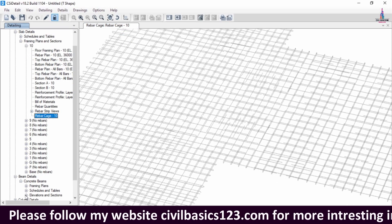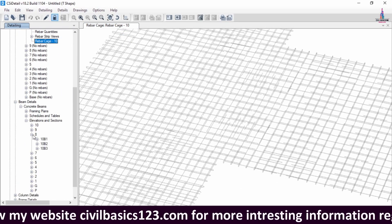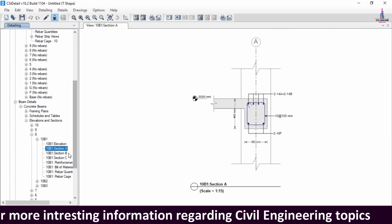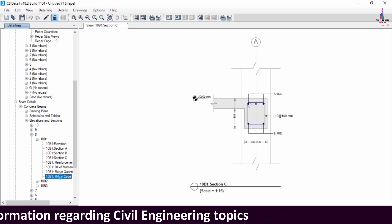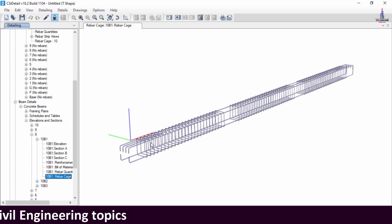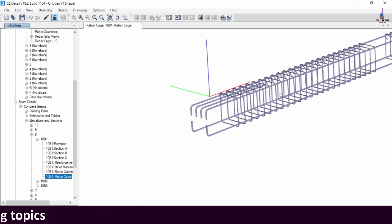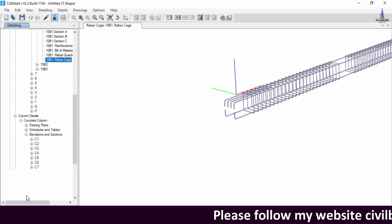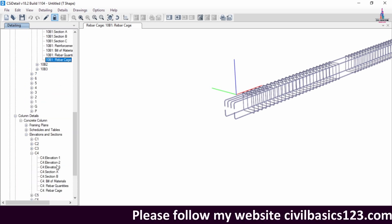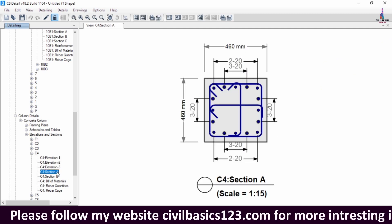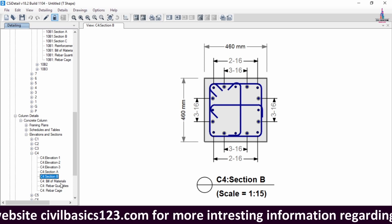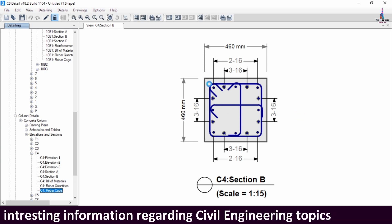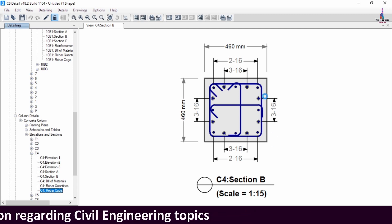To see beam results, select the elevation section for any floor and click to load beam reinforcement for sections A, B, and C. You can select the rebar cage view to load the cage view for beams. In the same process, for column design, select the column section, choose the column designing elevation section, select elevation 1, 2, or 3, and choose section A or section B. Clicking rebar cage view shows the column reinforcement, consisting of five bars on each side.